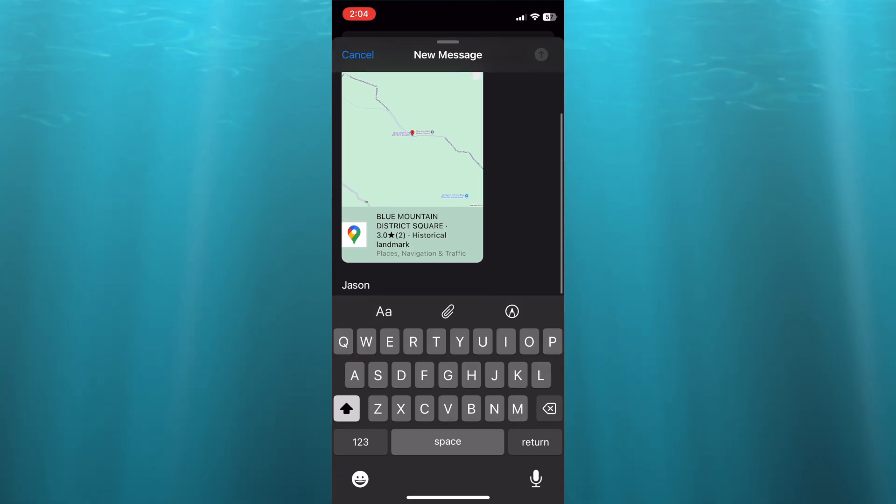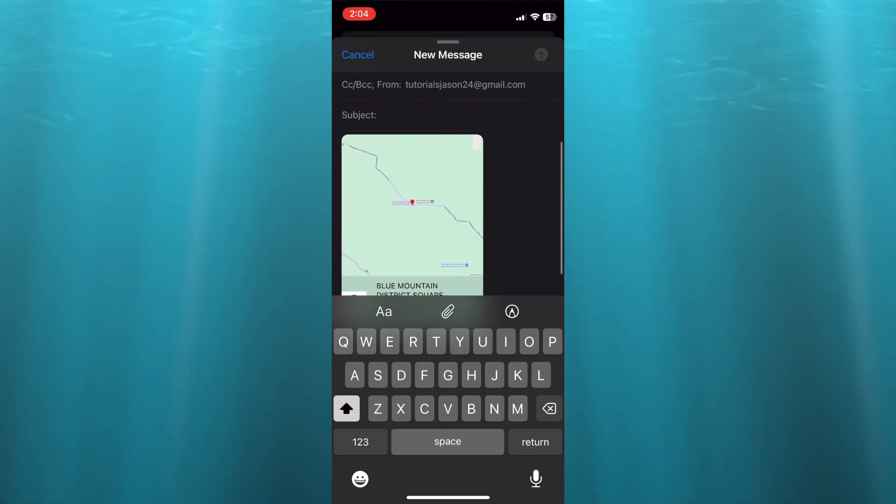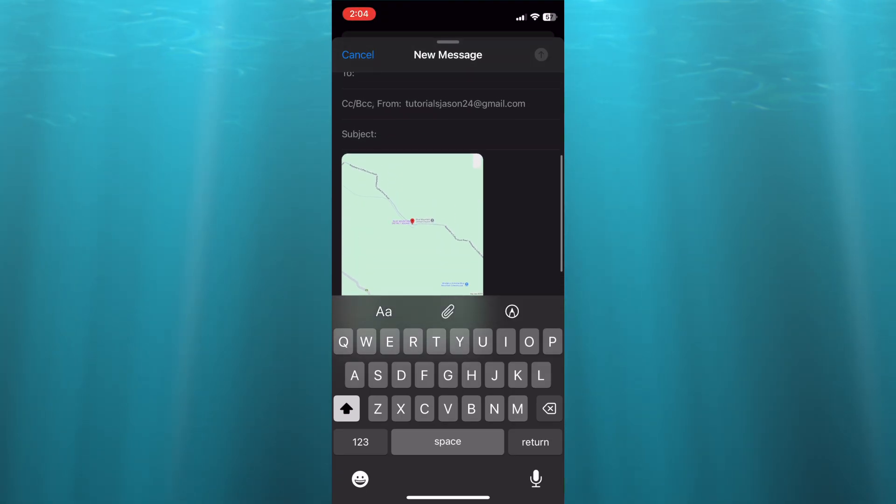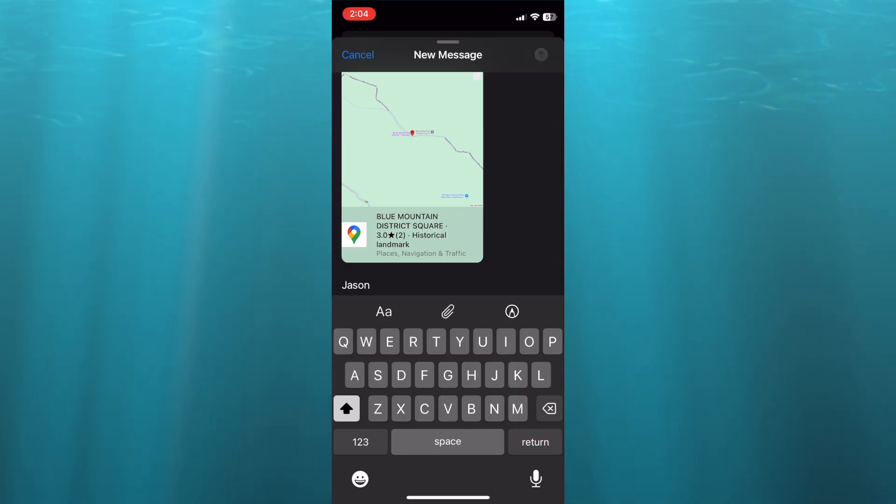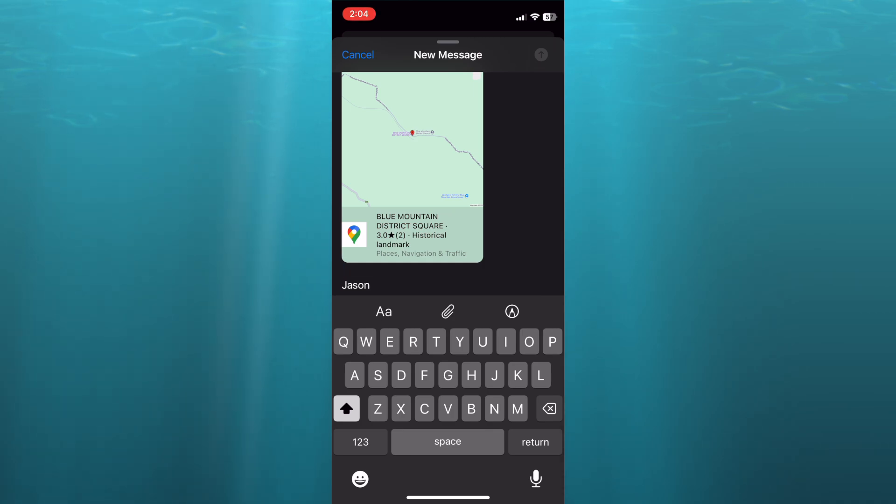You can see it right there - that's it! Hope you found this tutorial helpful and informative. If you did, be sure to hit the like button and subscribe. Thank you for watching!